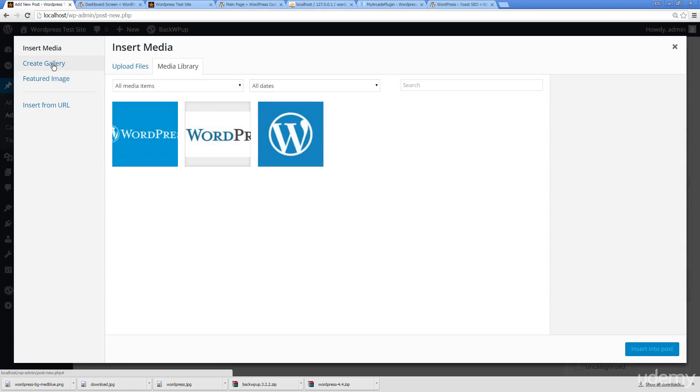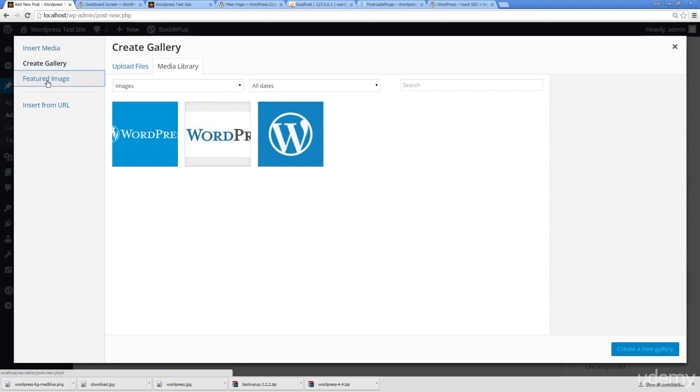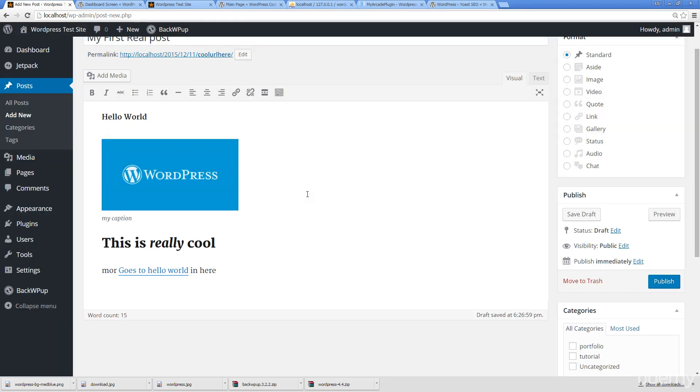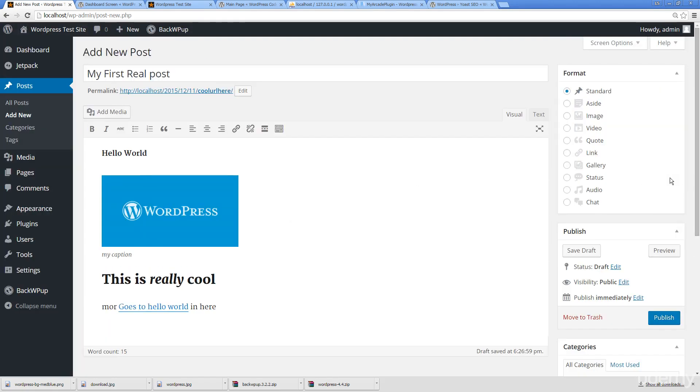Going back to the visual, and of course now when we go to media we've got all of this media in our library. We can create a brand new gallery as well if we wanted to, we can have featured images, and then inserting from URL. There's a lot of really good options.